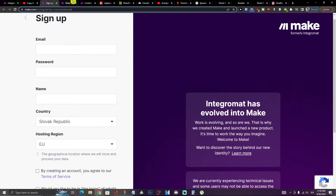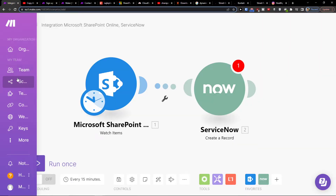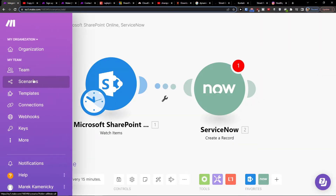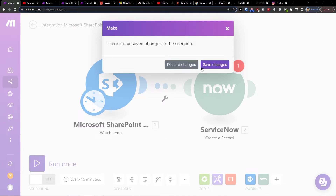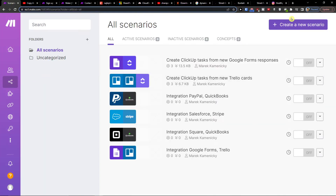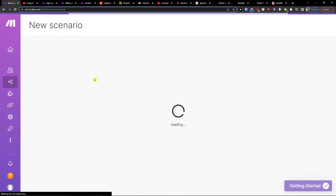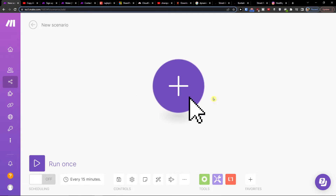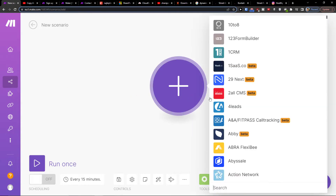To get started, you need to sign up. Once you're in, you'll see integrations. Go to scenarios, create your account, then click the top right — create new scenario — and click the plus button.